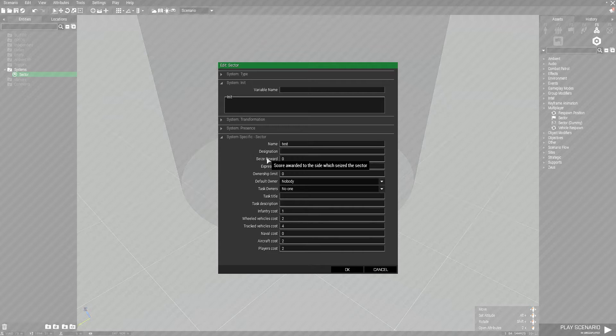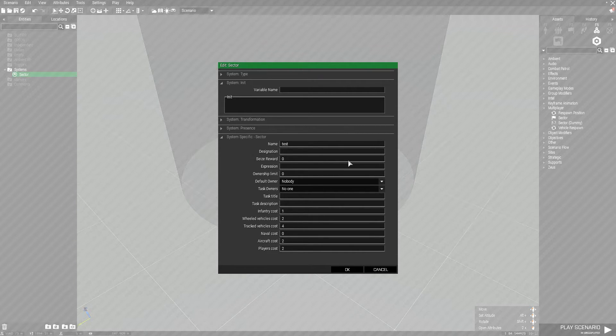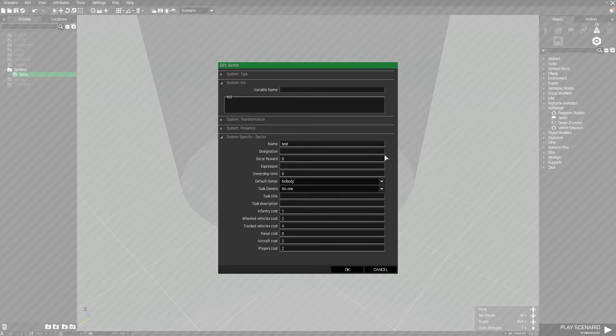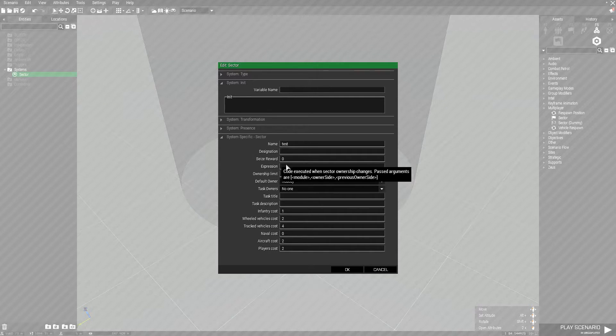Seized reward is how many points are awarded to your team whenever you capture. This works off of the vanilla scoreboard system. So if OP4 captures this and it's set to 50 points, OP4 will receive 50 points. It's fairly simple. Expression lets you set a line of code that will execute anytime the sector is captured. This is slightly more advanced stuff I'll be talking about in the future. Unless you know basic coding for ARMA 3 this will be completely useless and you can just leave it blank.